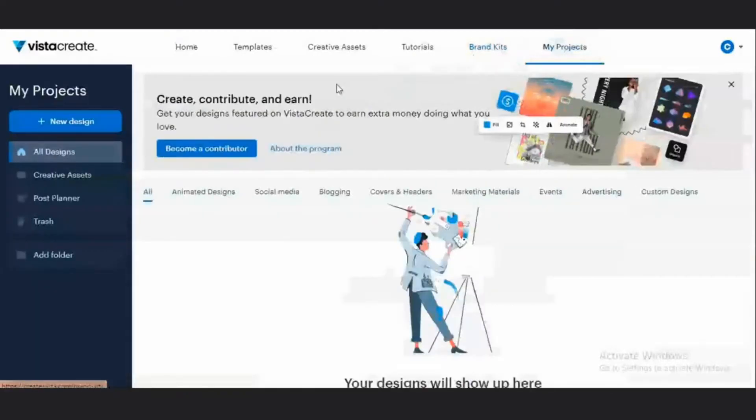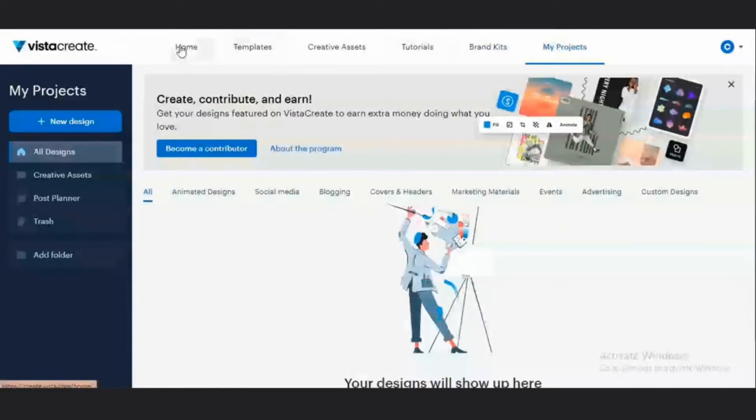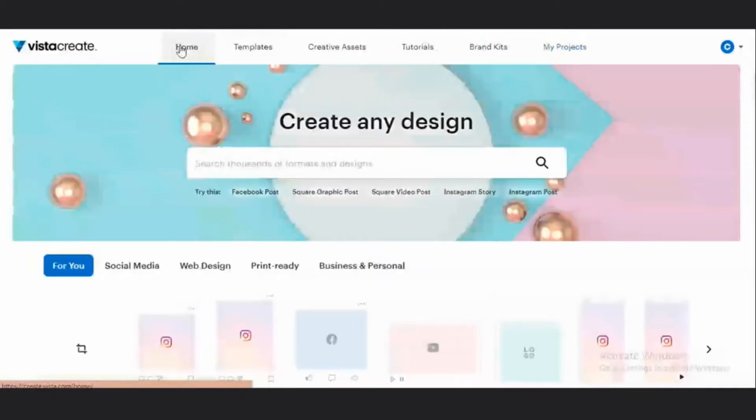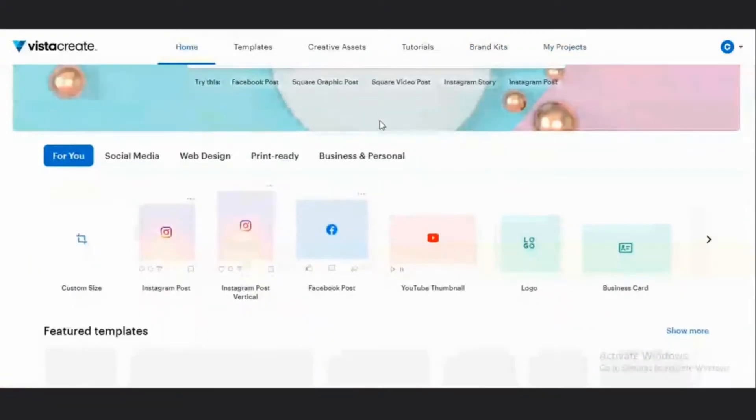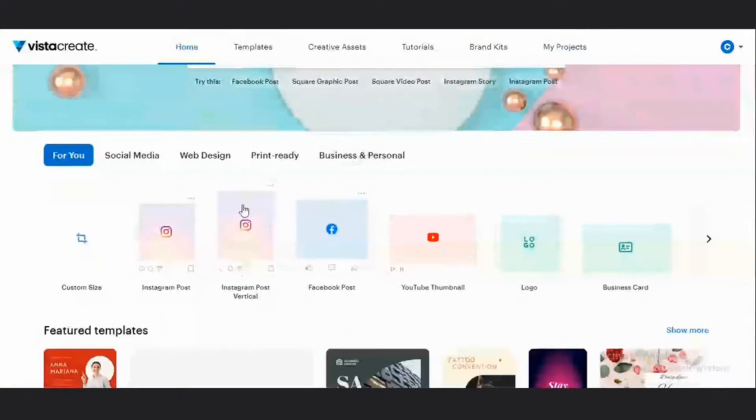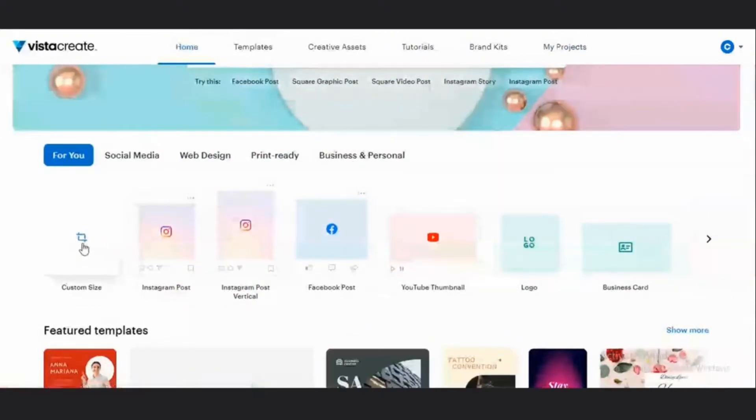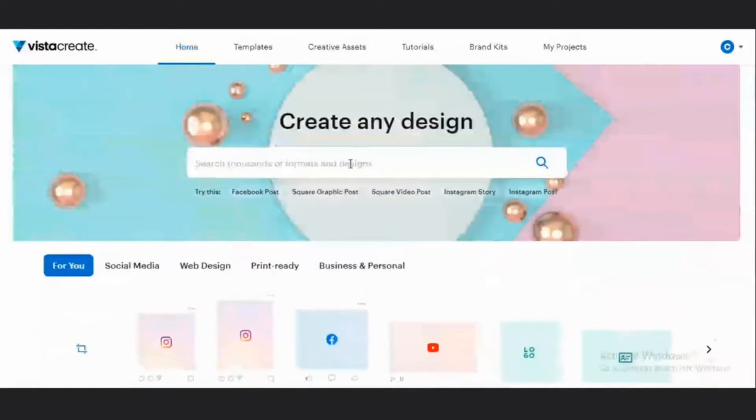And then you have the my projects section where all your designs are going to show up. In order to start creating, I have various options of what I can create. I can definitely start from scratch by selecting a custom size depending on whatever kind of graphic design that you want to create.